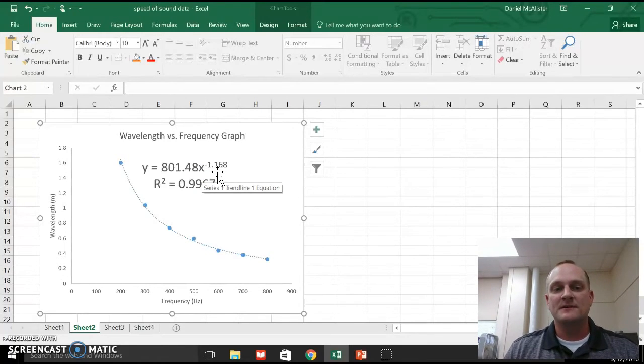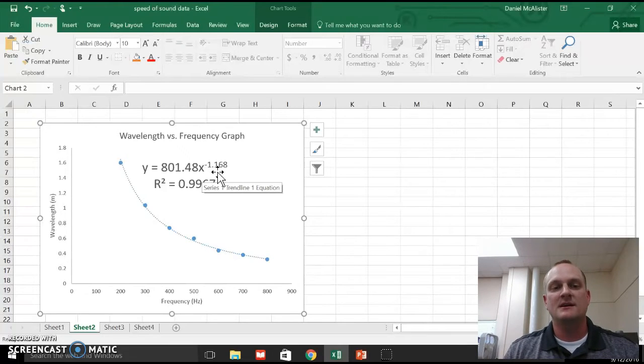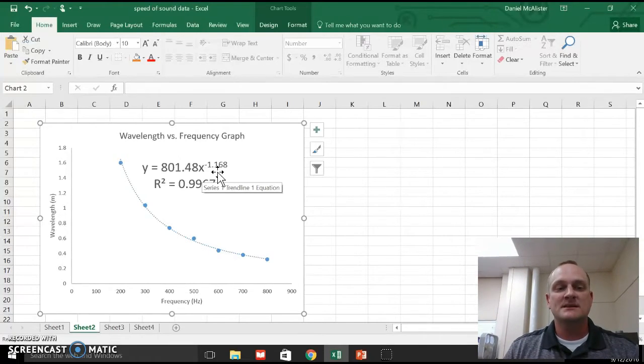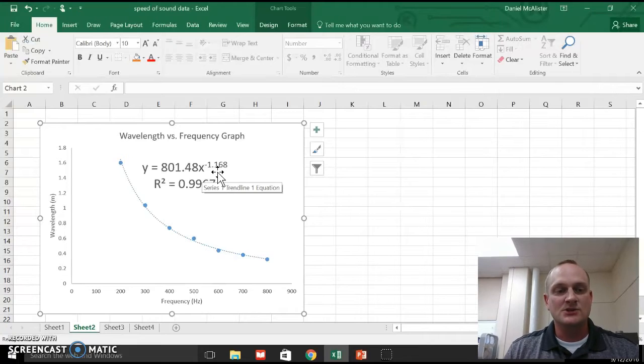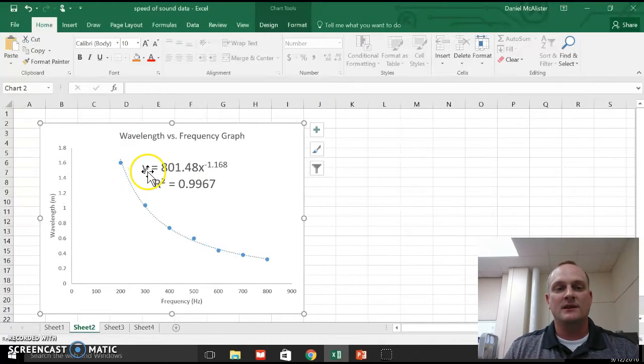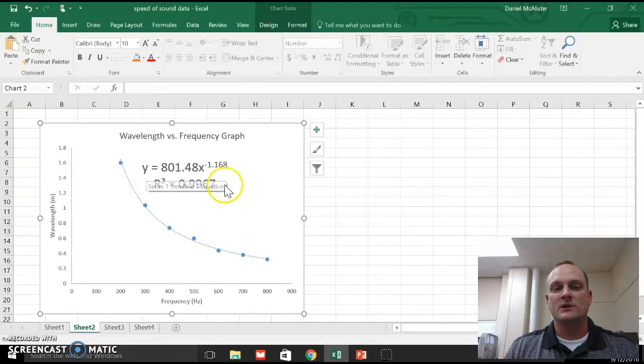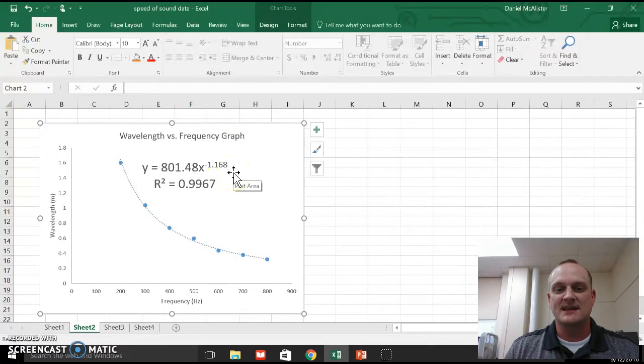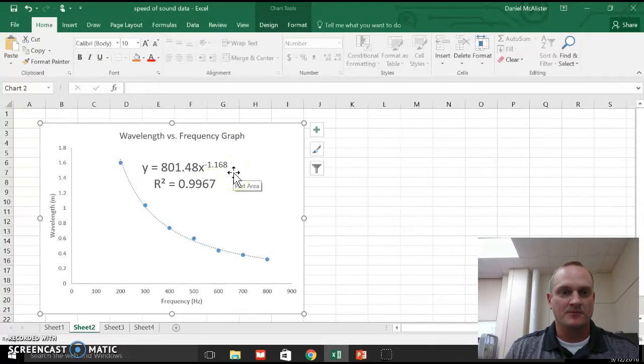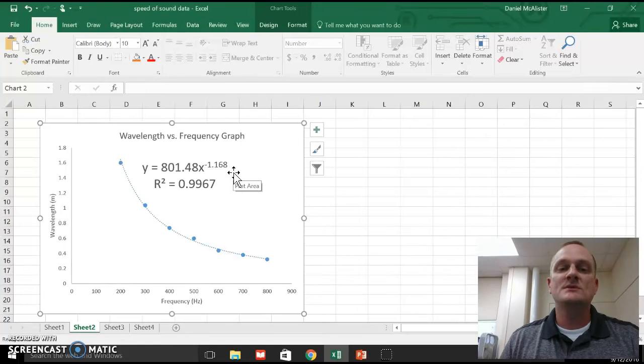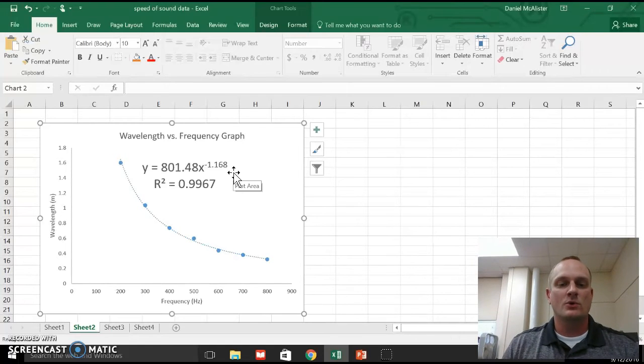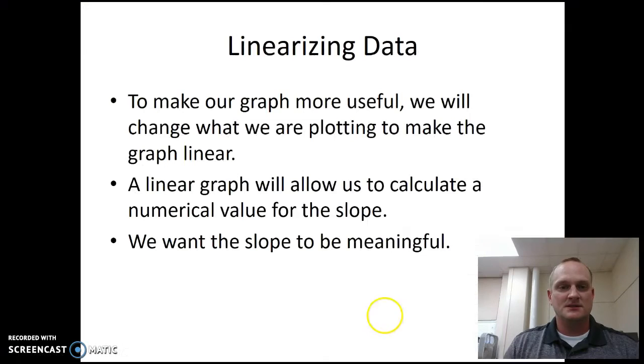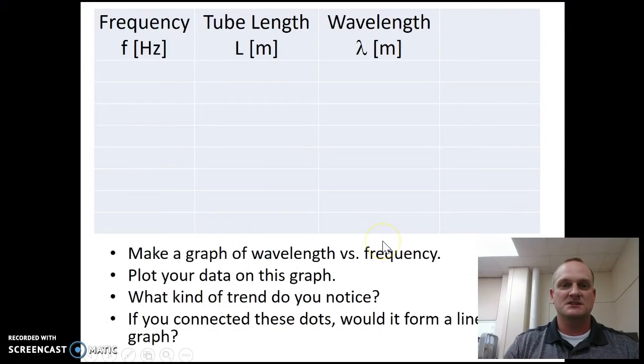So if the power fit, if the best fit is going to be y equals some number times x to the negative one, what we're basically saying is there's a relationship between the wavelength and frequency so that wavelength is the y variable is related to one over the frequency, which is the x variable here. So I want to take this data and I want to do something to it in order to turn this into a straight line. So let's talk about that here for just a second.